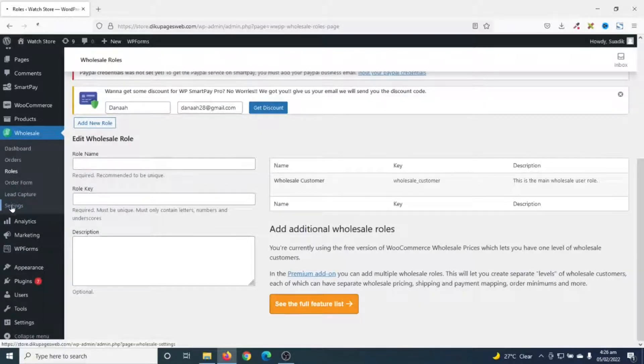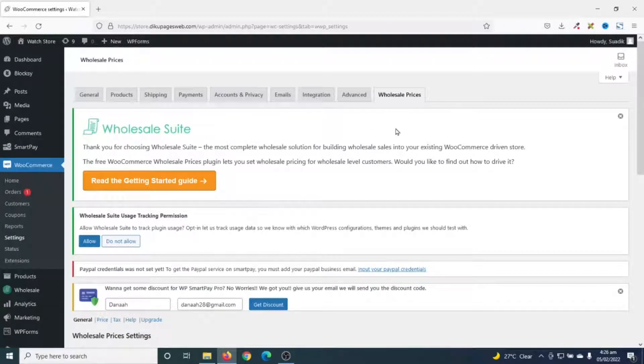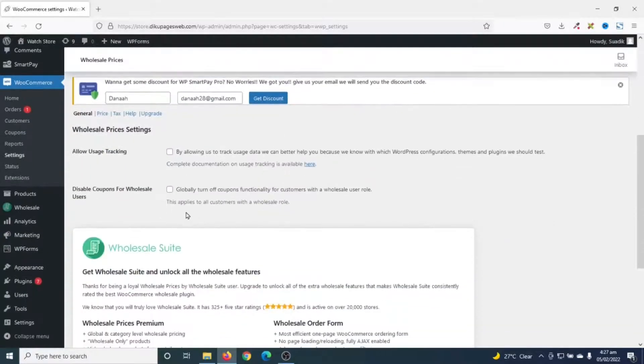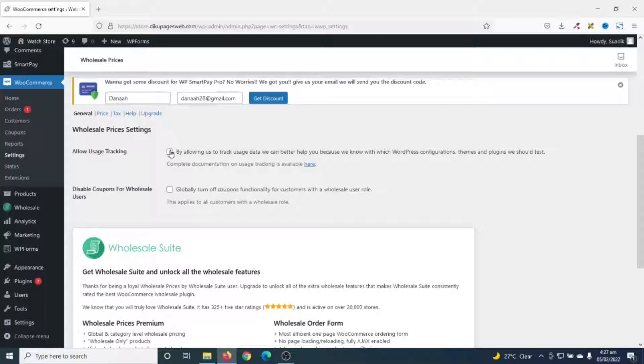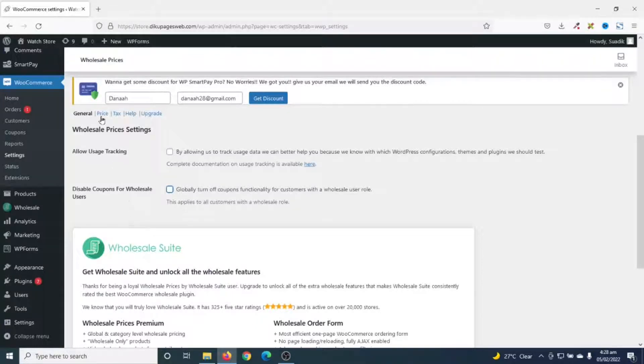Finally, I go over to settings. And this will take me to common settings. Going down, allowed usage tracking. This is for the plugin. If you want them to track your usage of the plugin, you can go ahead and tick this. You can also decide to disable coupons for wholesale users. So, if I check this, wholesale customers will not have the opportunity to benefit from my coupons. But I'll uncheck this for now.